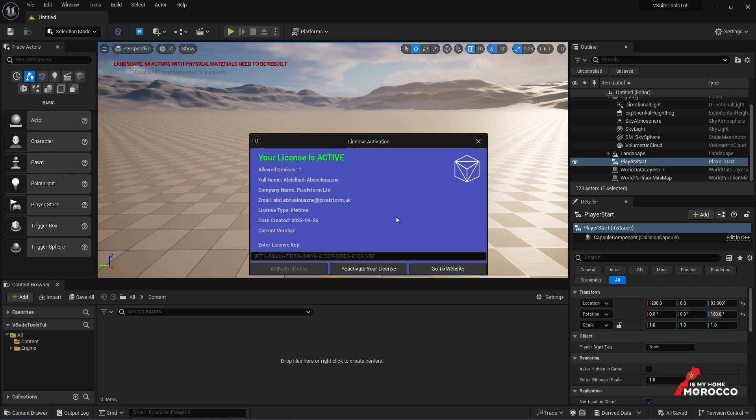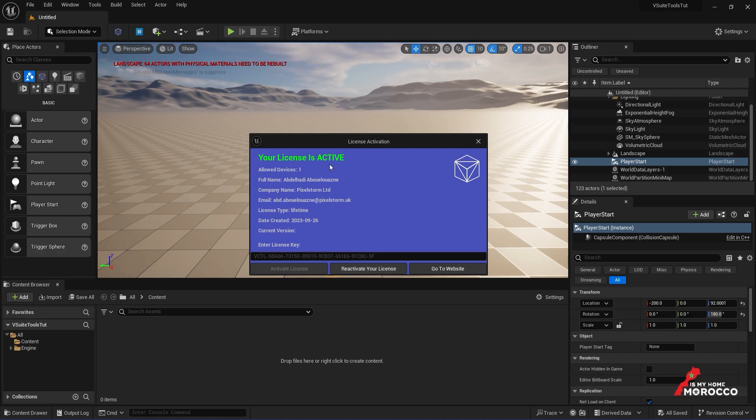Keep in mind that the license will expire after 7 days of use. Since the license has a temporary expiration, all you need to do is click on Reactivate Your License.